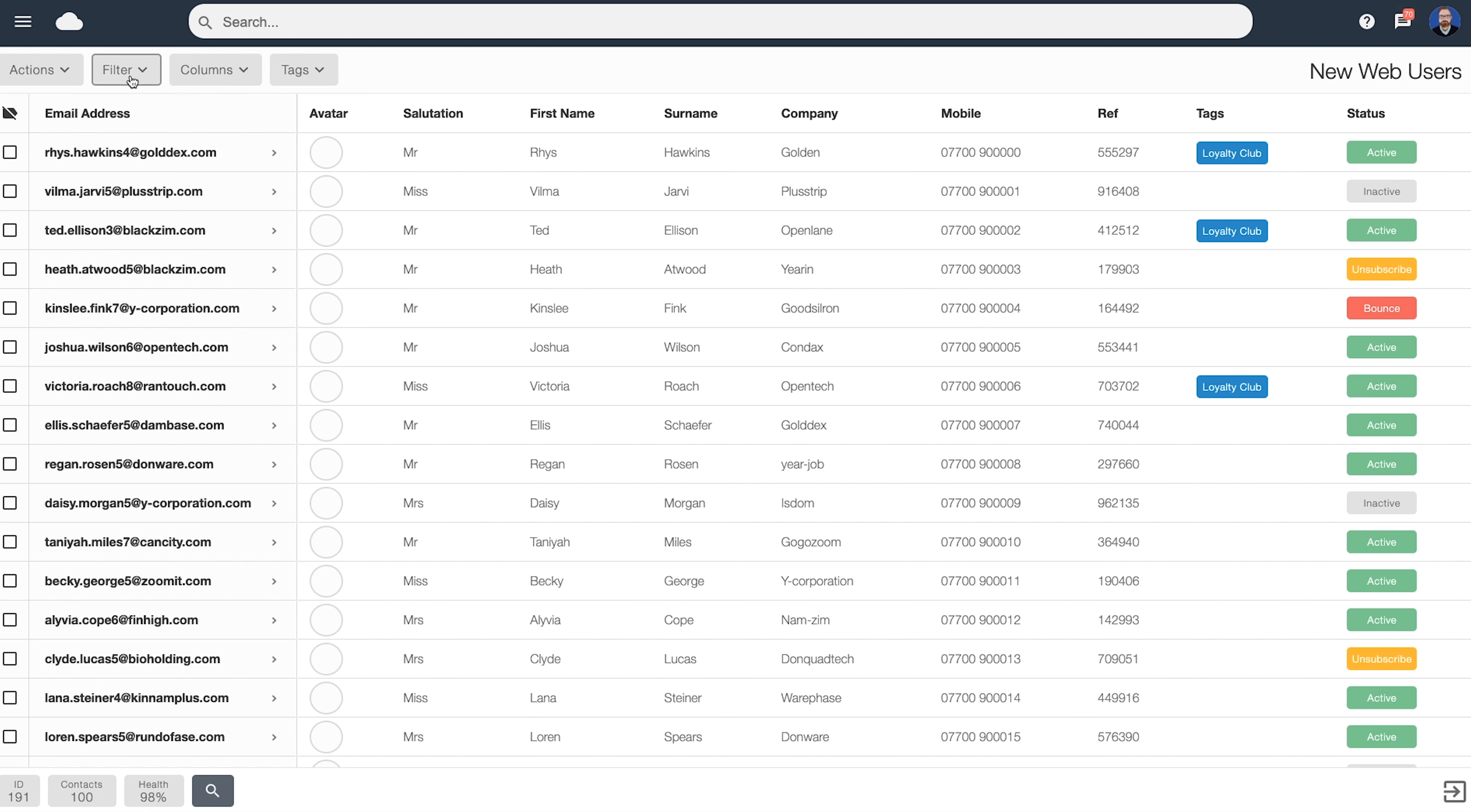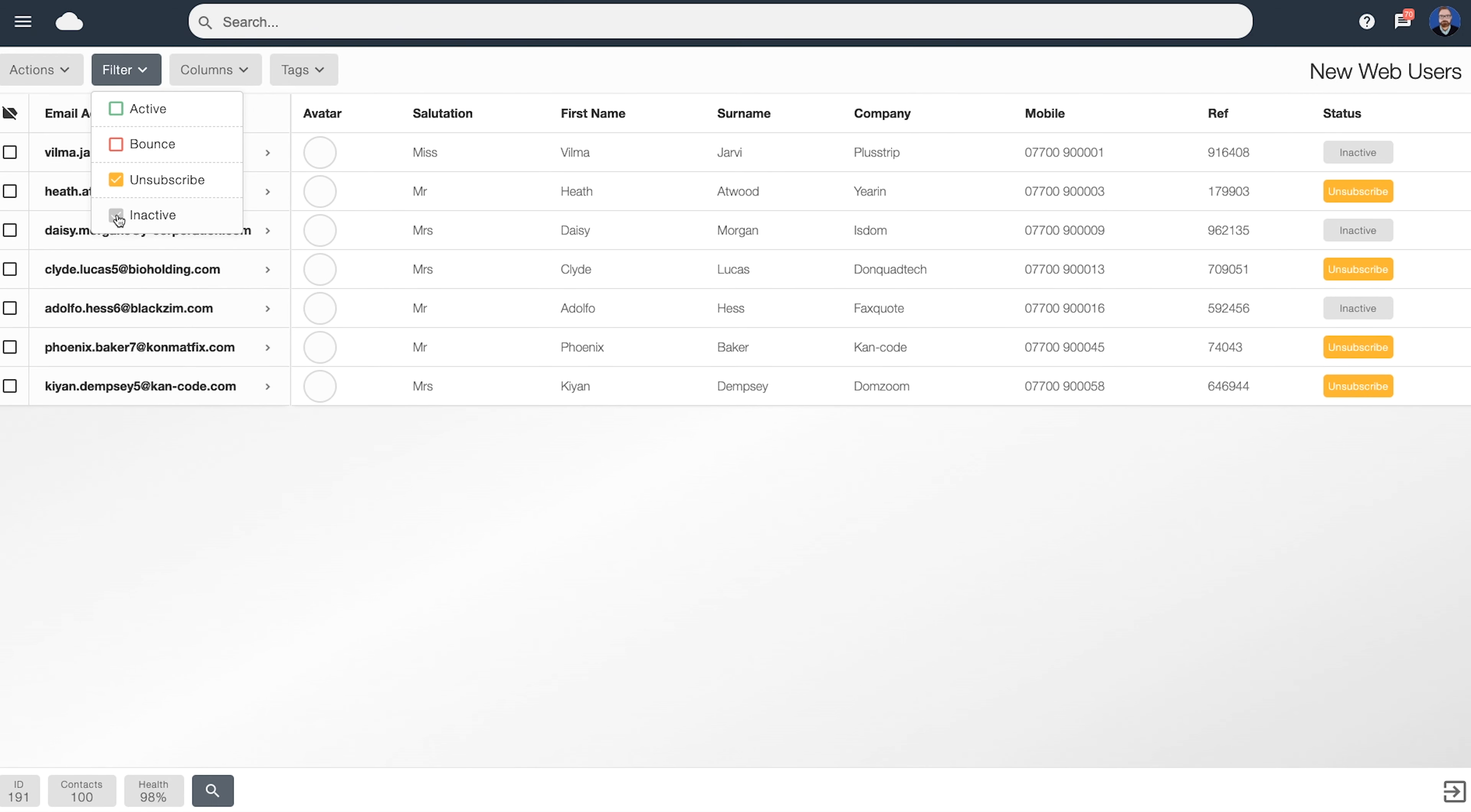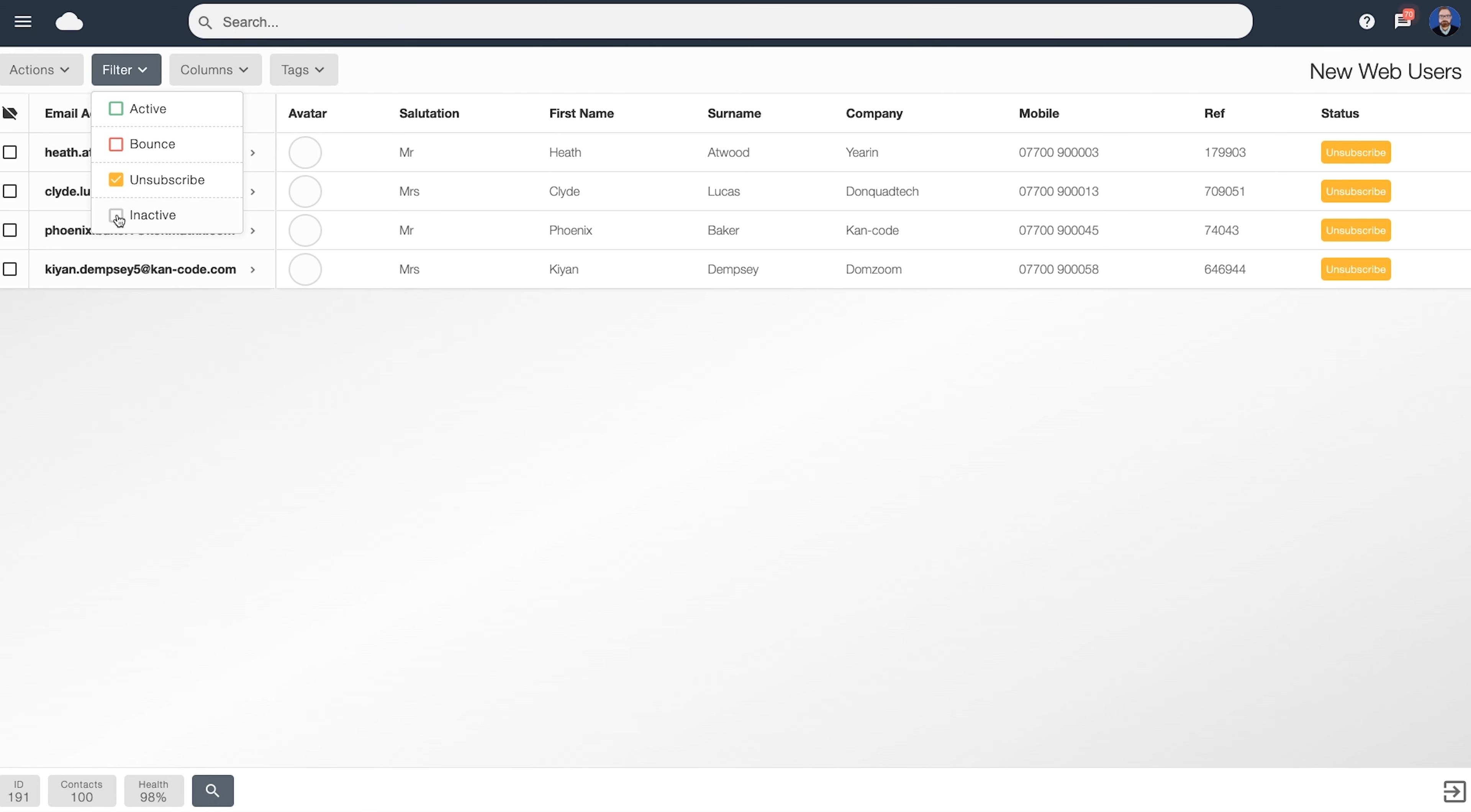If you use the filter menu up here, you can change which data you show on screen. For example, if we just wish to see which users have unsubscribed, we can turn off bounce, active and inactive. We can see here we're now just viewing our unsubscribed users.